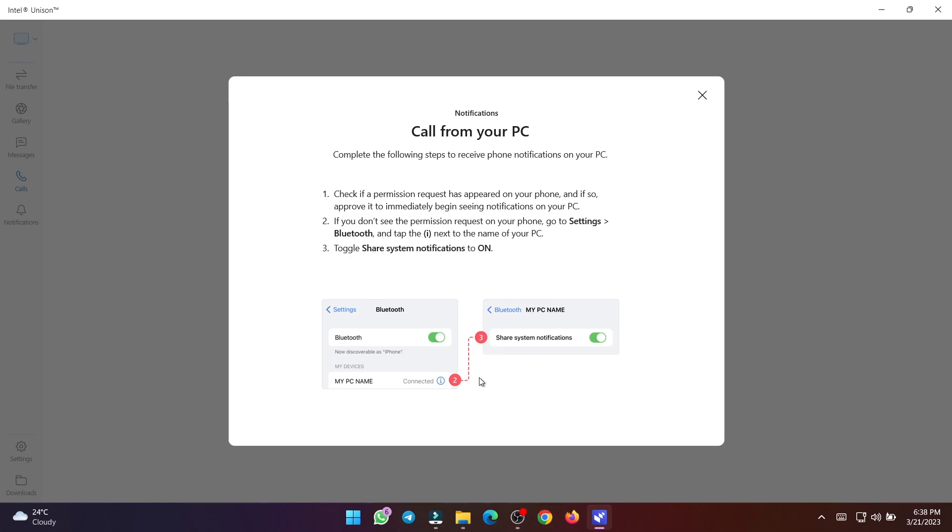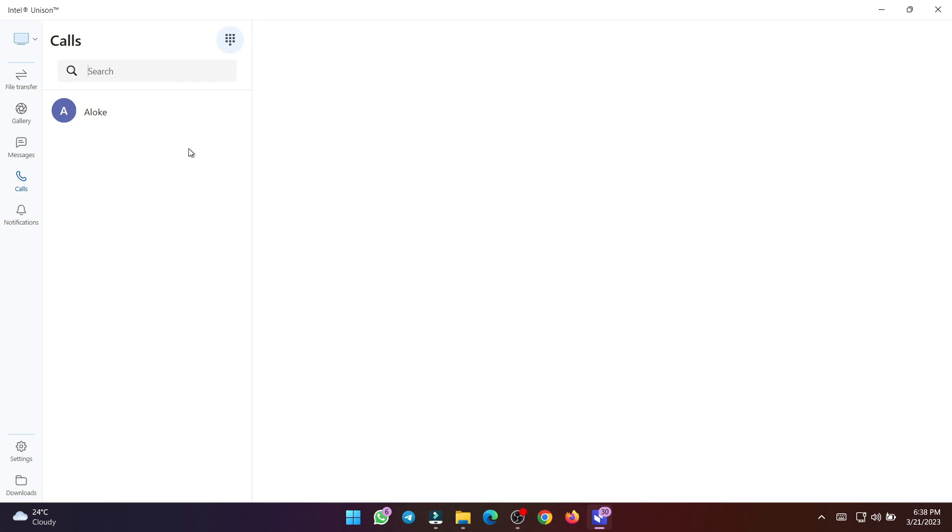In this section, you can see all your contacts from your phone, plus a number pad, if you want to dial a number manually.